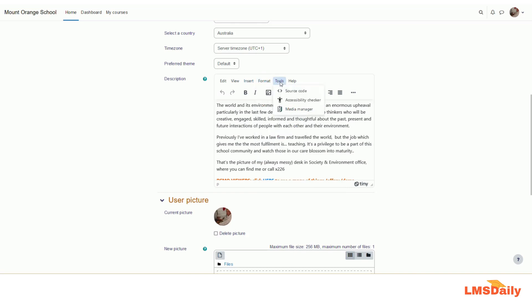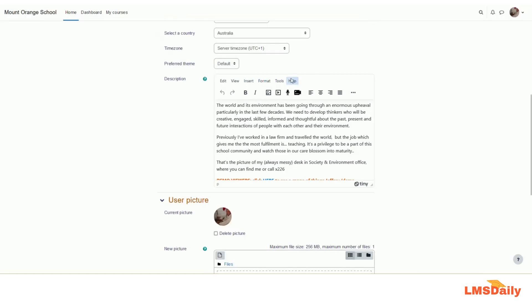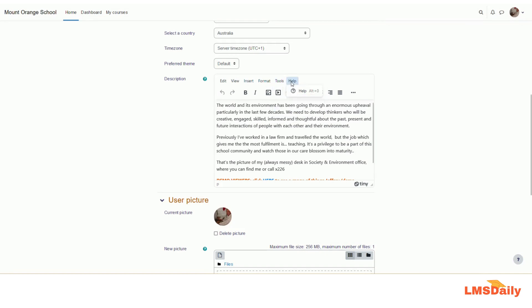Under the tools tab, you can see the source code as well as you will have an option for accessibility checking. If I click on this button, it will show me the accessibility issues in the text below. And then in the media method, you will see all the media attached to this text field. This help is to get any help.